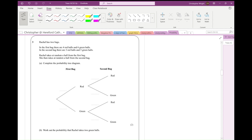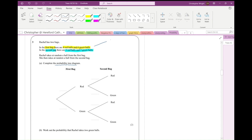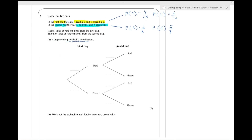Question three. Rachel has two bags. In the first bag there are four red and six green, and in the second bag there are three red and five green. Rachel takes at random a ball from the first bag, then she takes a ball from the second bag. Complete the probability tree diagram. In the first bag there are ten balls in all, so the probability of getting a red is four out of ten and the probability of getting a green is six out of ten. In the second bag, the probability of getting a red is three out of eight because there are eight balls altogether, and the probability of getting a green is five out of eight.